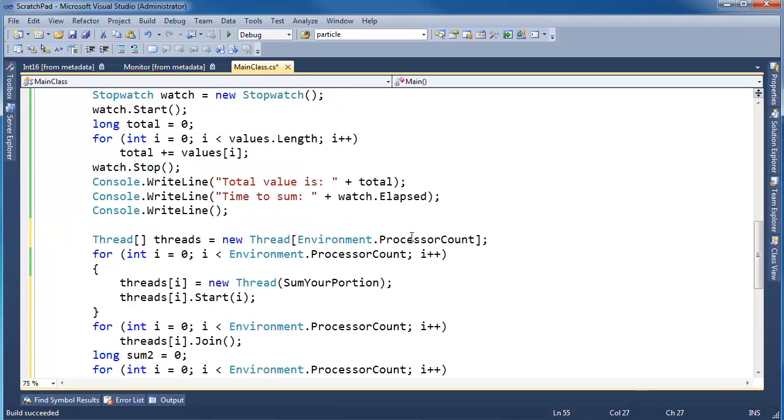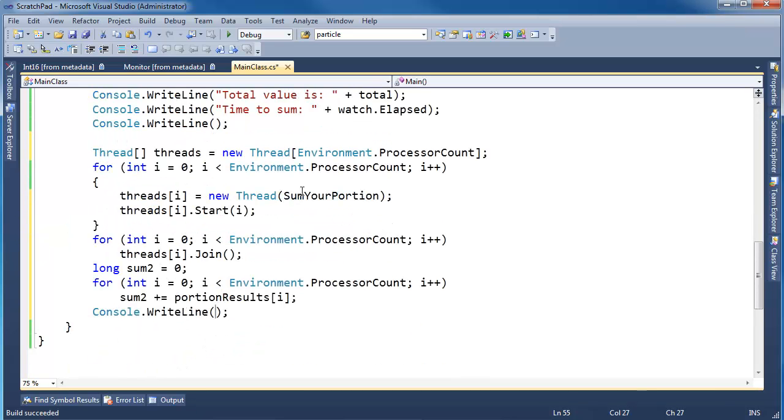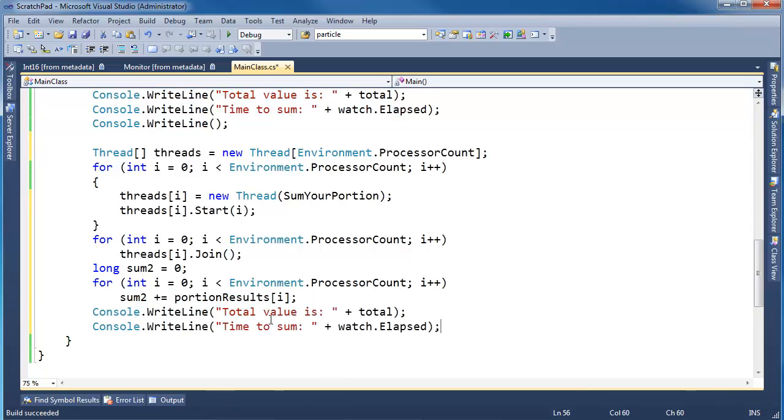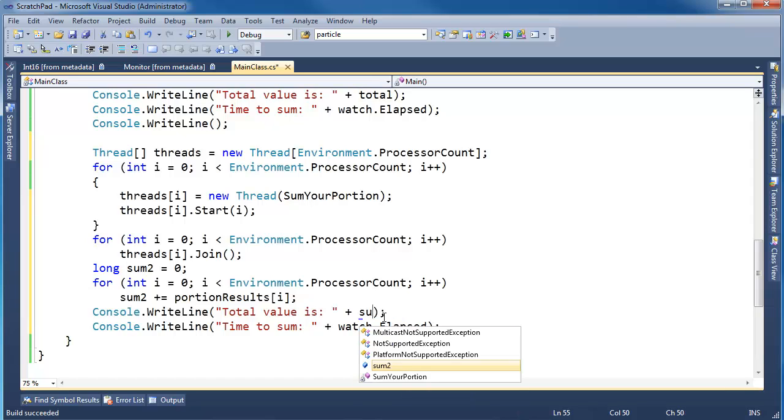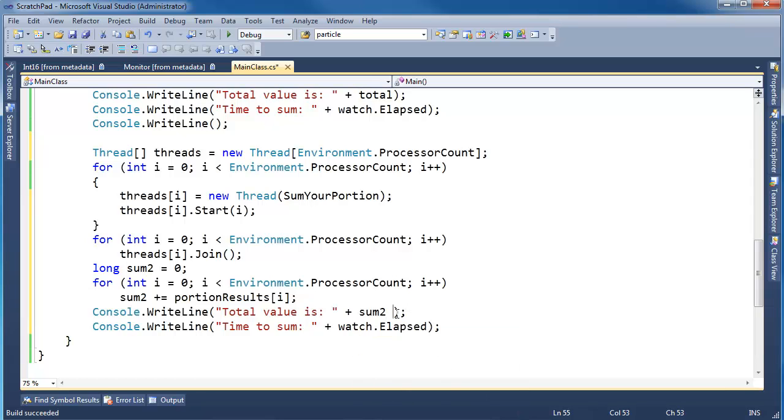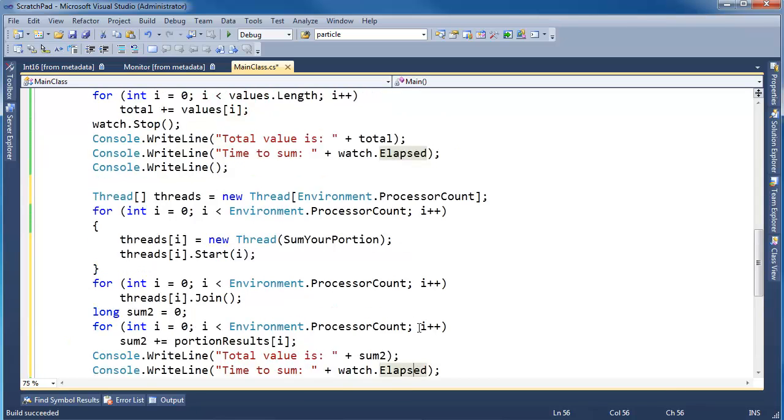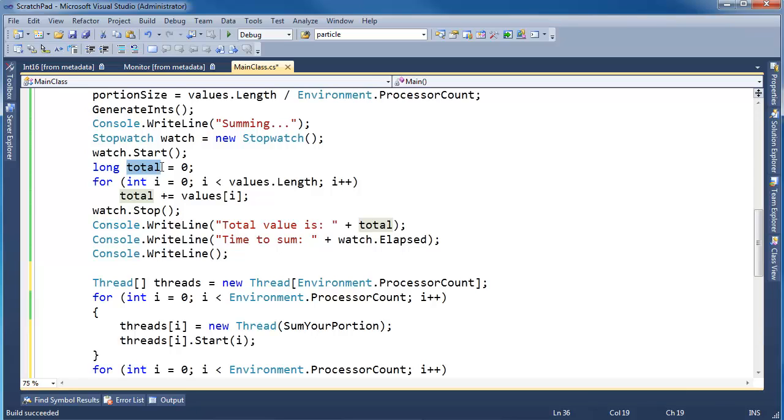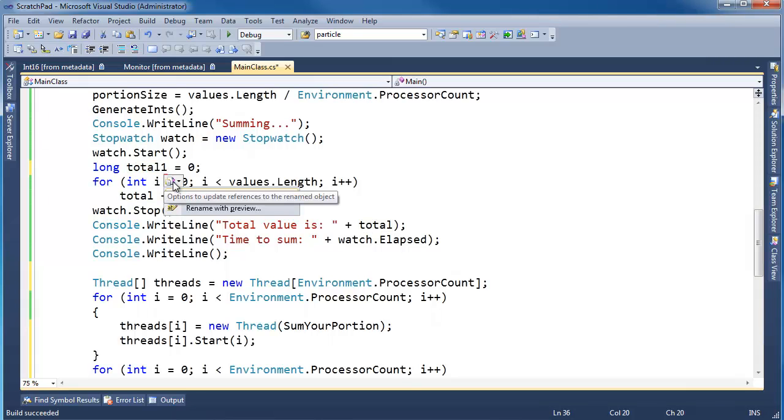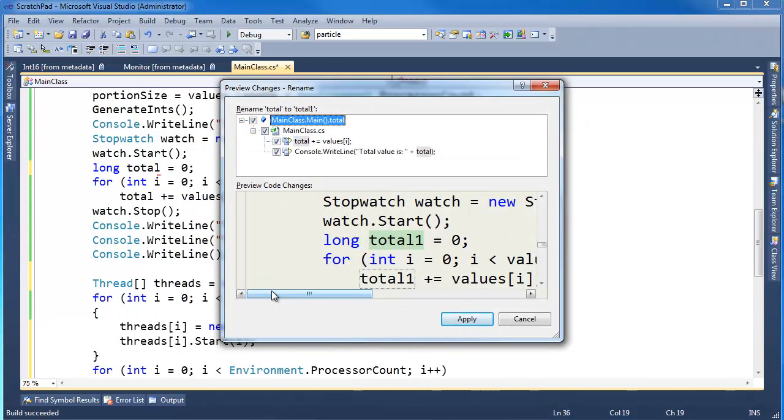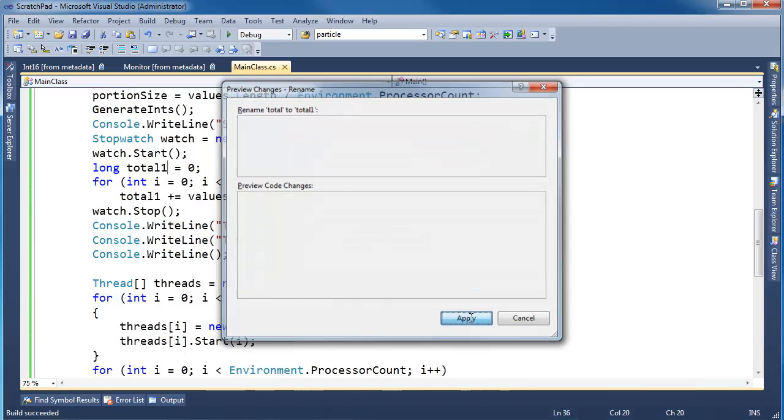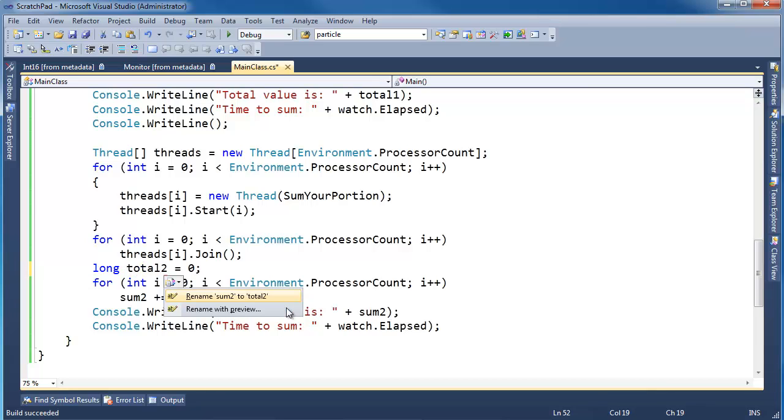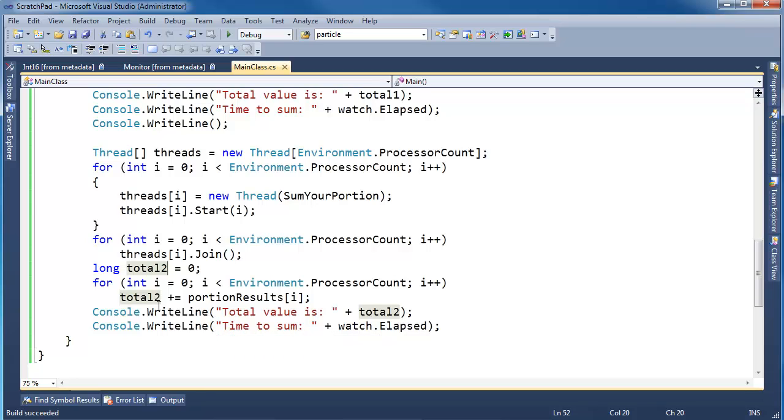Let's be consistent here with our variable names. I'm going to use Visual Studio to rename. I'll call this totalOne, control dot, hit enter. And then instead of sumTwo, I'm going to say totalTwo, control dot, enter. So total one, total two.